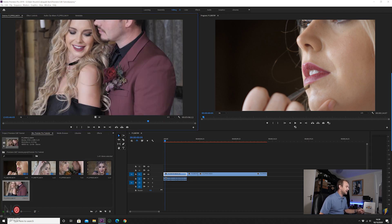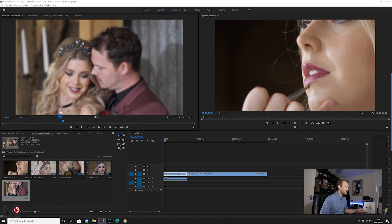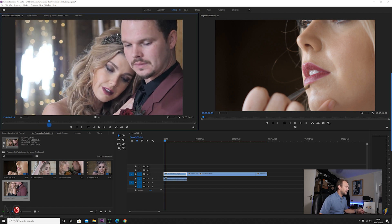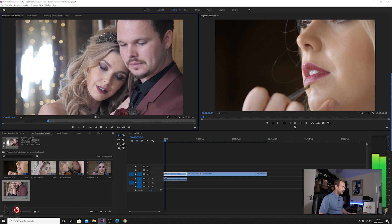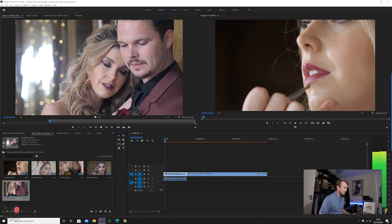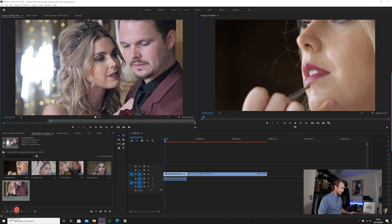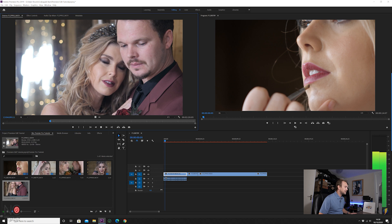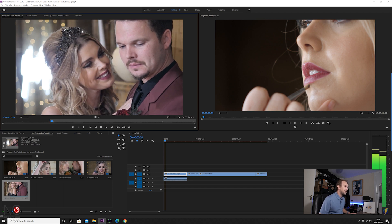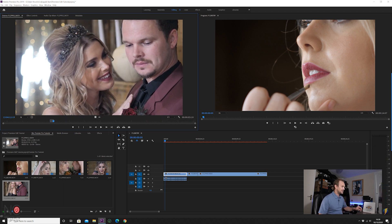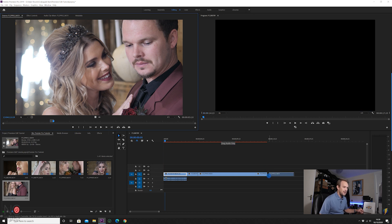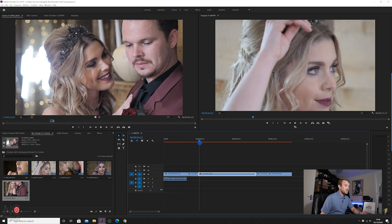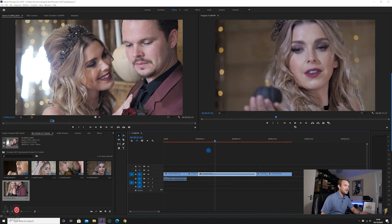The last clip is of a couple together. Find the bit we want — she's raising her head up, looking at him and smiling. Set in and out points. So we've now got all the footage on the timeline.